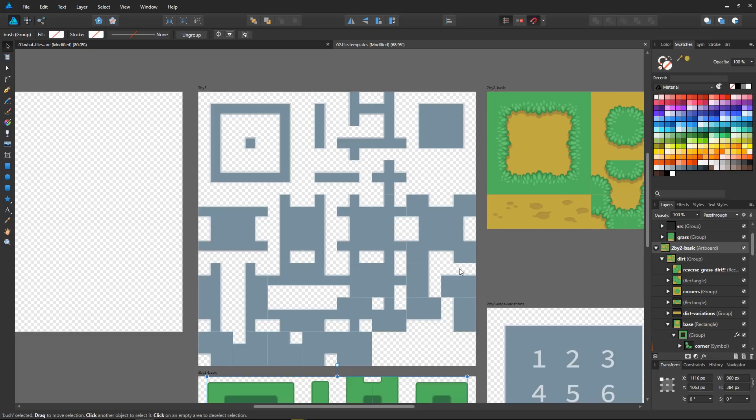These auto tiles not only work for top-down games. They will work just as well if you are making a platformer or side-scrolling game.